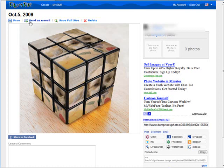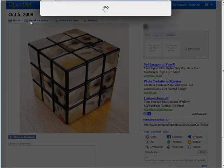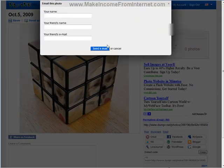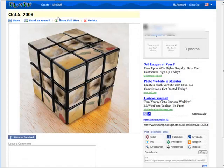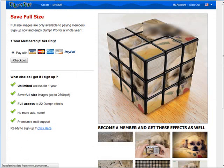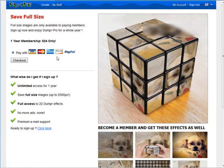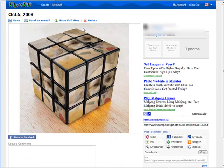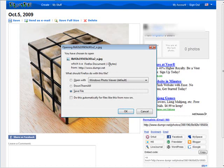Up here you can also send it as an email. You can also save it full size, but you have to pay for that particular option. With just a free account, not all of the options are available. And if you want to save it to your computer, you can just click save there.